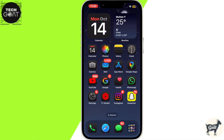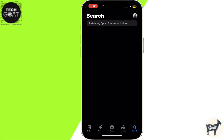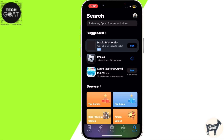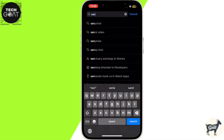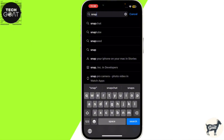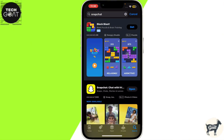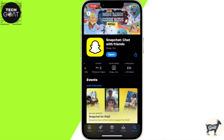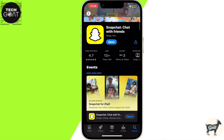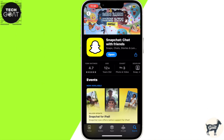I will show you how to fix this. First we have to update the app. Open the App Store, then click on the search bar and search for Snapchat. Click on Snapchat and make sure that it is updated to the latest version.